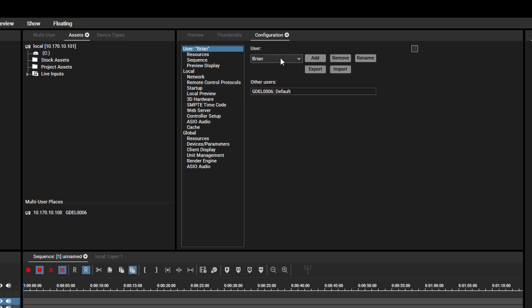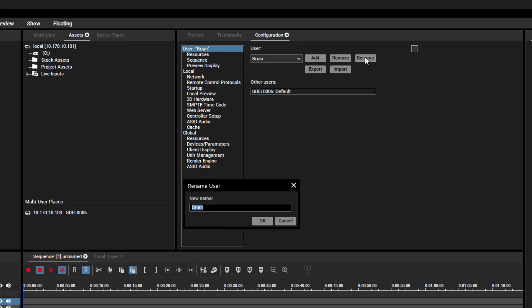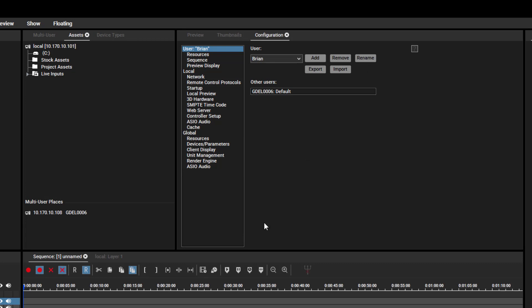You can rename all profiles by clicking the Rename button, except the default one. If you want to remove a profile from the project, then select the related profile and press Remove.